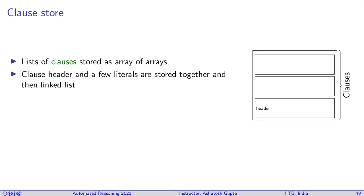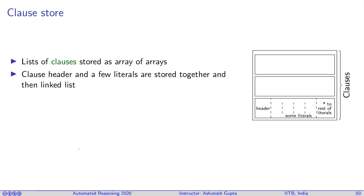For each clause you need to keep some header information like is it true in the current assignment, is it false, is it unassigned, or some other additional data structure. Then you store some literals which can fit in that fixed length assigned for each clause, and if you have more literals then you point out to their list of literals.